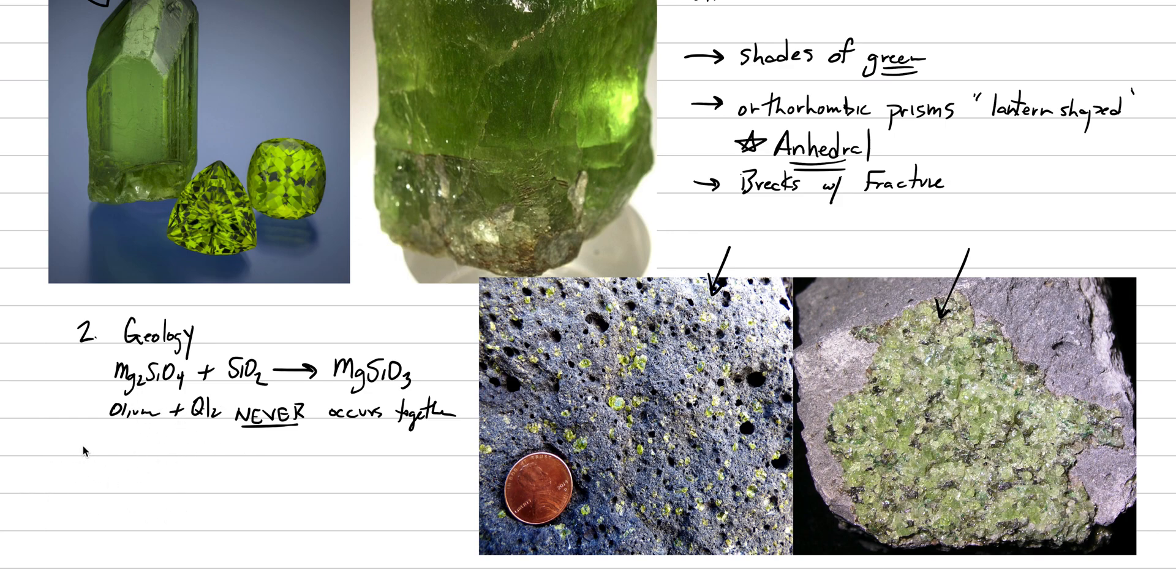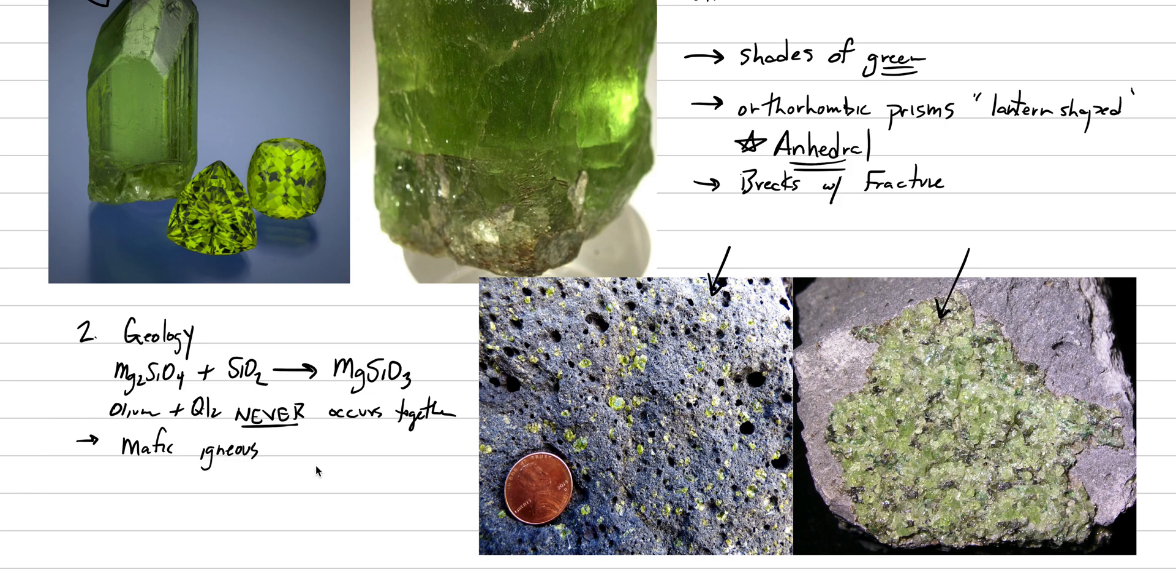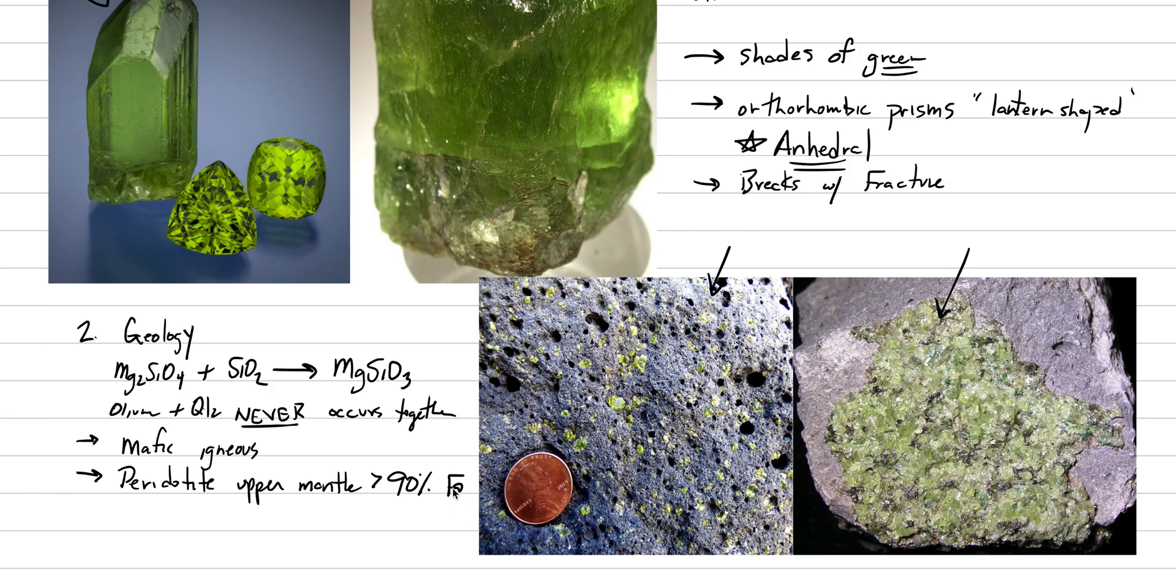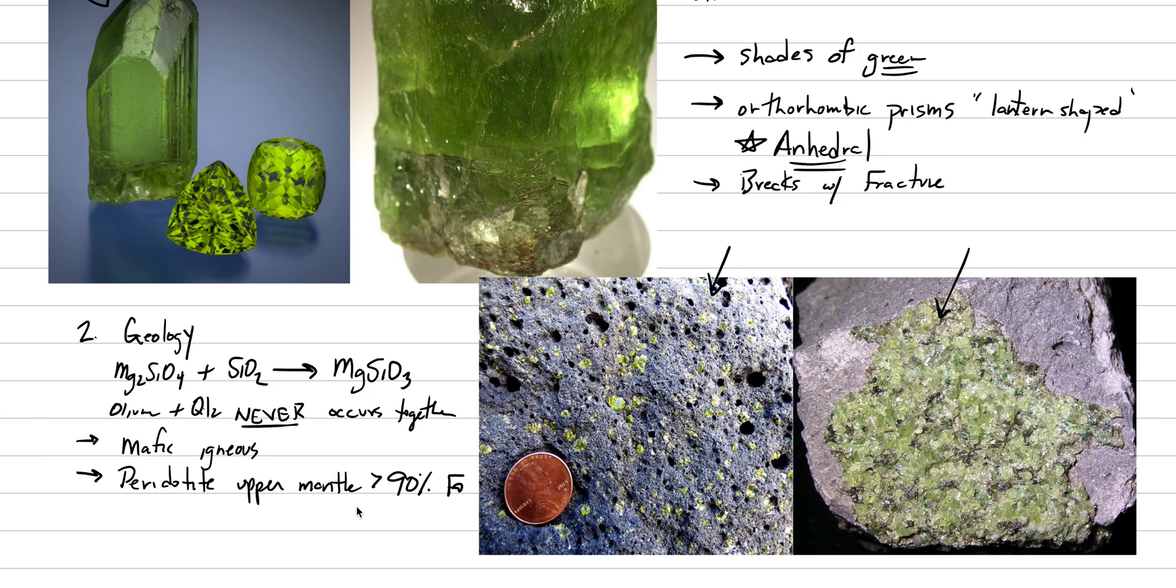This reaction guides our geology. The type of rocks we get is that it can occur in mafic igneous rocks - by mafic I mean very low SiO2, very high iron, very high magnesium. It also occurs in peridotite upper mantle, which is greater than 90% forsterite. Olivine and forsterite tend to be interchangeable. If you're dealing with fayalite you always say fayalite because it's not the norm. There's one other neat geologic occurrence in pallasite meteorites.